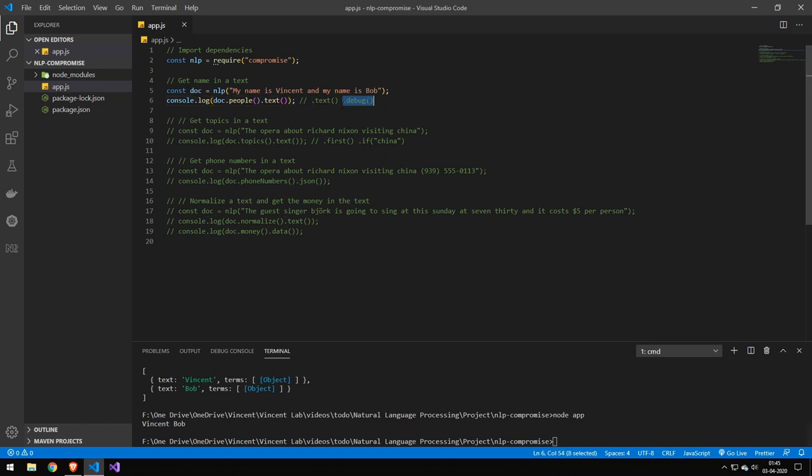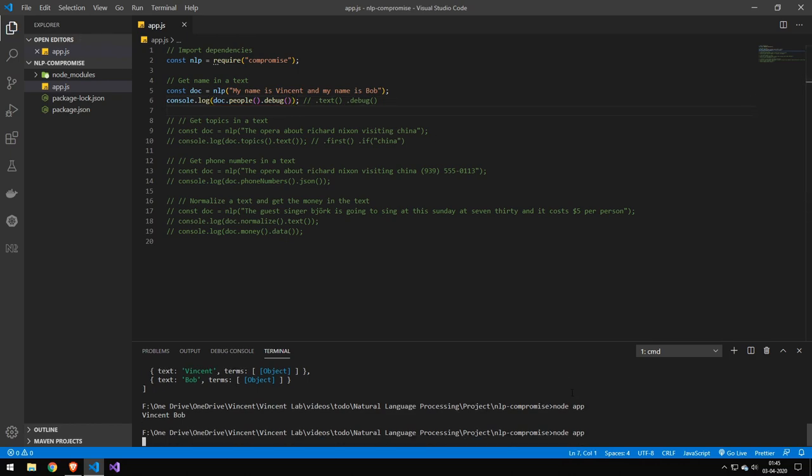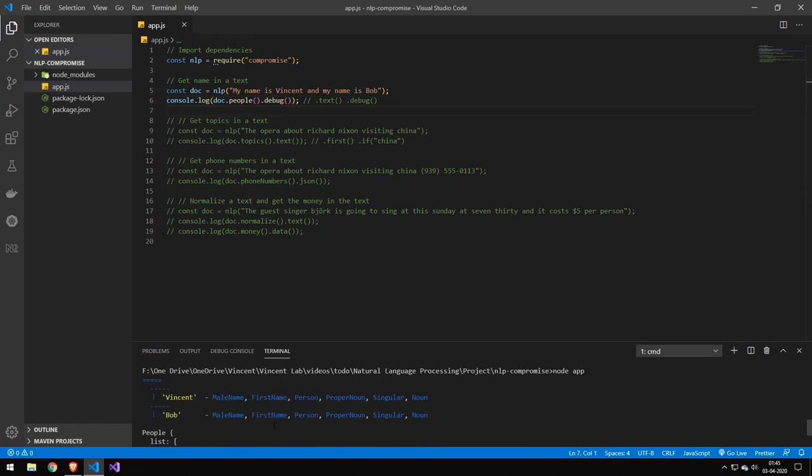If you're doing some debugging there's a debug one instead, and you can see that it shows you all of the information that it got about the people in the string. You can see that it's a male name, it's a first name and it's a person. It really goes in detail and you can use this information for maybe determining more if it's what you want.